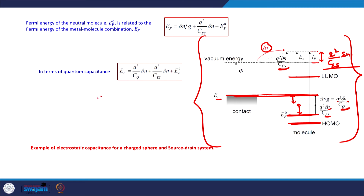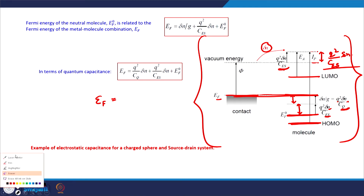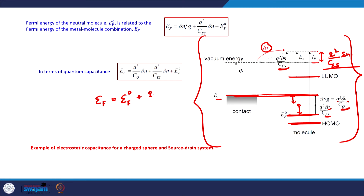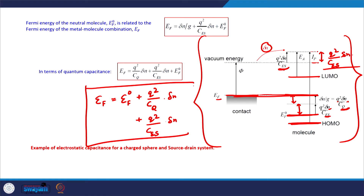The Fermi level in equilibrium is: EF = EF0 + (q²/CQ)δN + (q²/CES)δN. This is how equilibrium is attained in nano systems. This is different from what we considered for bulk systems, where quantum capacitance was effectively infinite because density of states is high, making that component negligible — but it must be taken into account in nano systems.